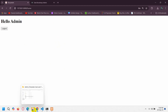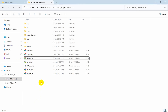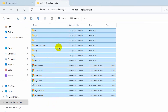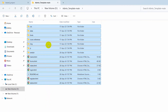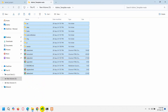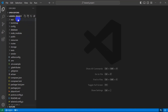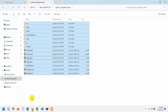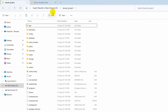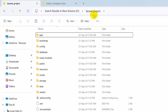First, go to the template folder and copy each folder and file from there. After that, we need to go to our Laravel project. Our Laravel project name is 'laravel-project', which I just opened here.